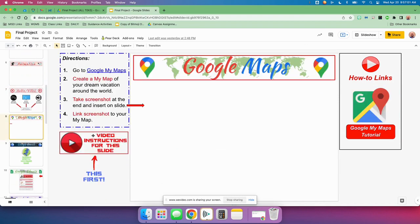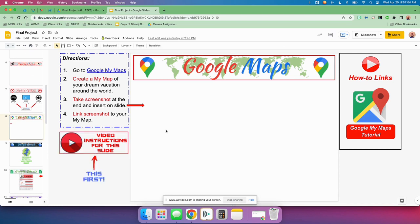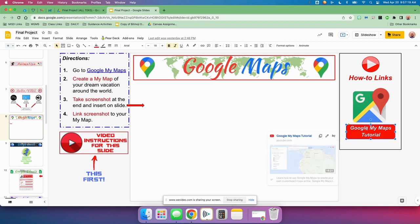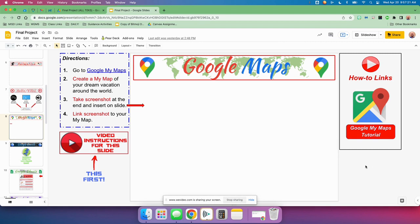Next slide — first, watch this video on the slide to see what to do. Go to Google My Maps, create a My Map of your dream vacation, take a screenshot at the end, and then insert that screenshot right here. Link the screenshot to your My Map. Right over here is a tutorial of how to do Google My Maps if you forgot.